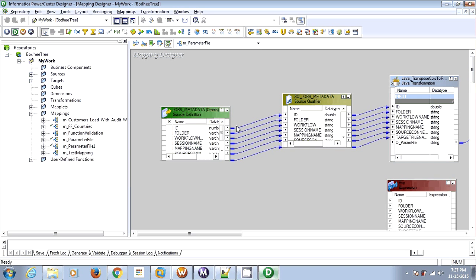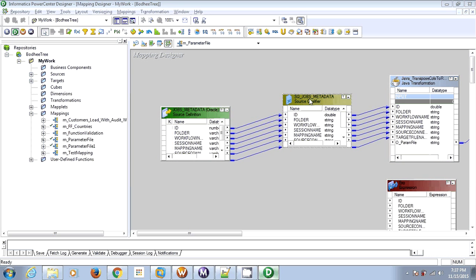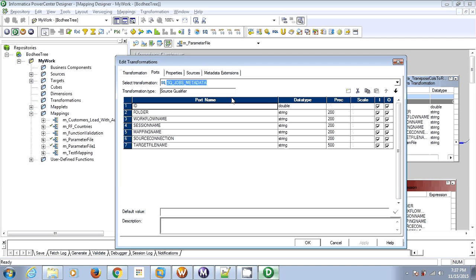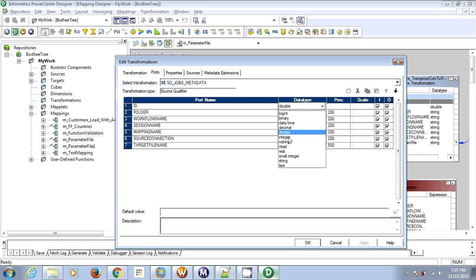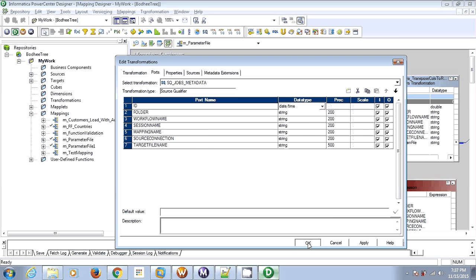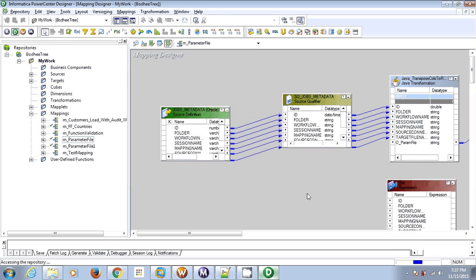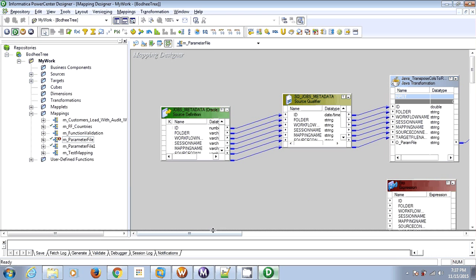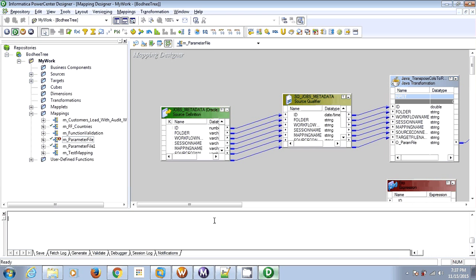Let's change the data type from double to datetime. If you check now, the status of this mapping is invalid — even the symbol changed here. So the mapping is invalid. Just go back to your workflow and the corresponding session and validate that session.